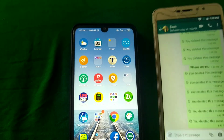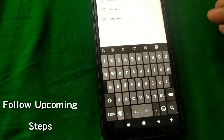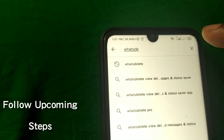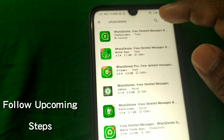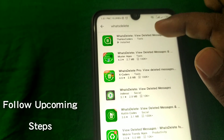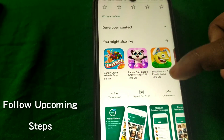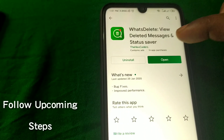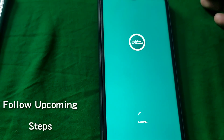Go to the Play Store and search for 'WhatsDelete.' This is the app — WhatsDelete. You will need to install the first one. It has a rating of one million plus downloads. Just install it and after installing, click on the Open option and wait a few seconds.